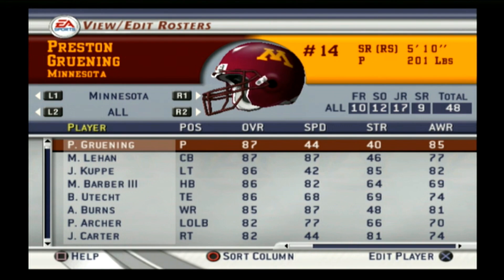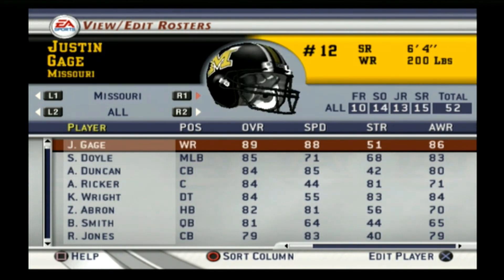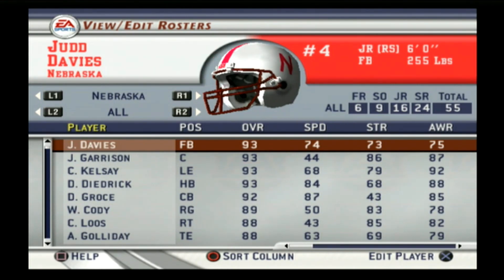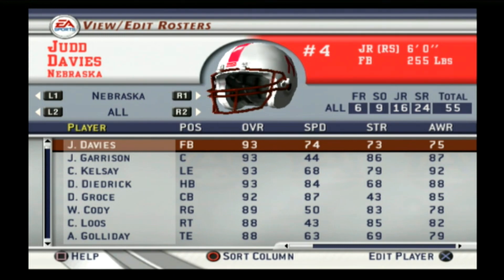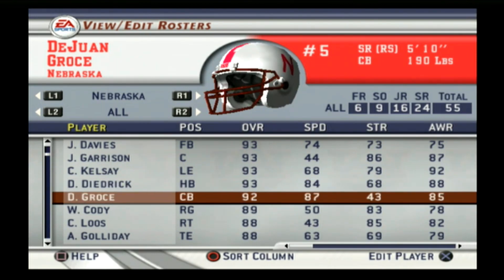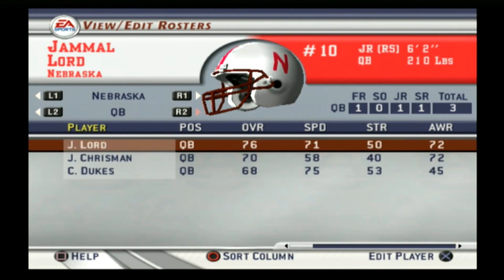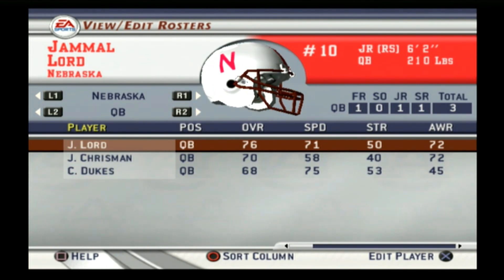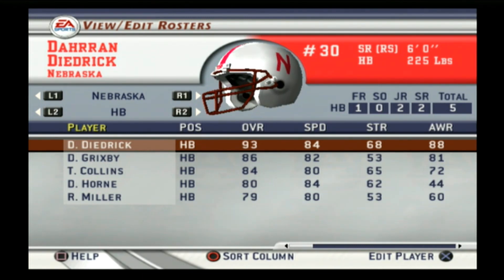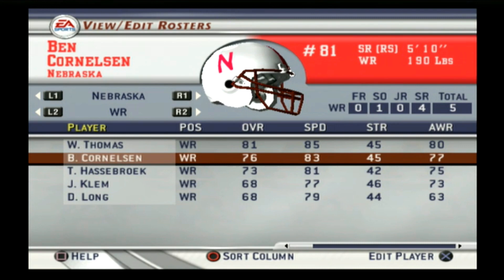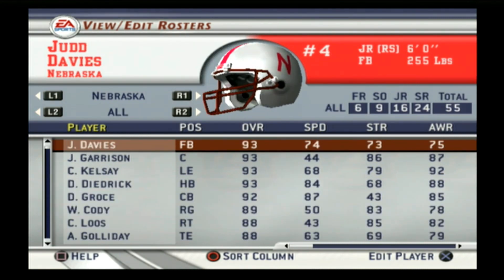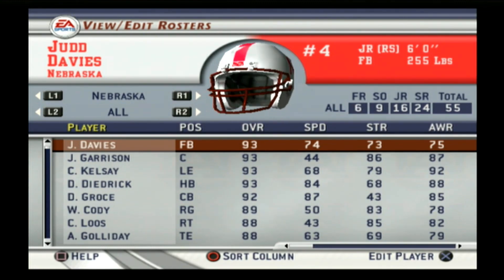Nebraska is the number one team in the West. I know they weren't in the Big 10 this season, but we have to put teams in the same conferences or the point system doesn't work. Nebraska was number 10 in the country on the game and rated B plus. The quarterback was Jamal Lord — a dual-threat guy — and they had Darian Dedrick at running back. I do remember Jamal Lord, but not a ton about this Nebraska team overall.